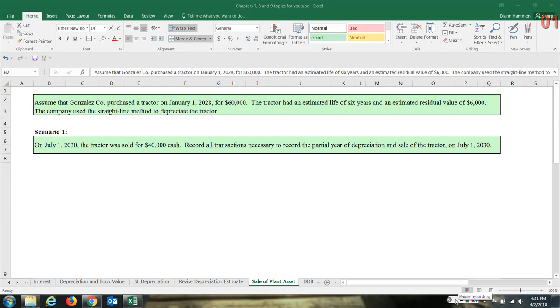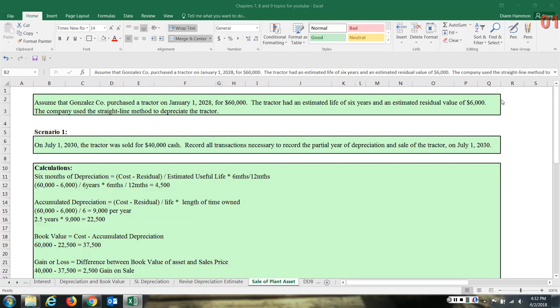Here are the necessary calculations. For straight-line depreciation: cost minus residual value, divided by estimated useful life. Because we don't need to take a full year, we also multiply by six months divided by twelve months — that's 0.5 or one-half. So: $60,000 minus the $6,000 residual value, divided by six years, then multiplied by half a year, gives us $4,500. That's the depreciation for this partial year 2030, covering January through June.